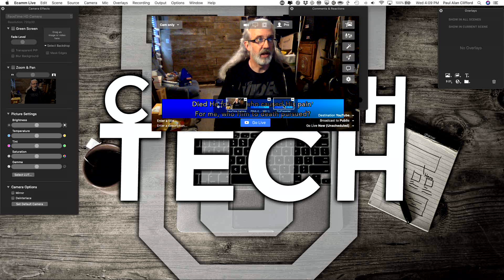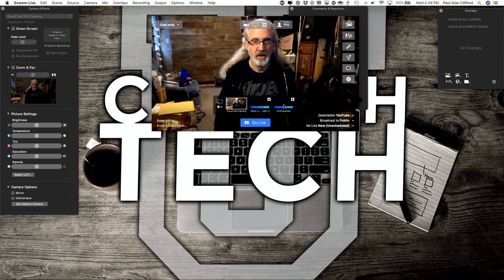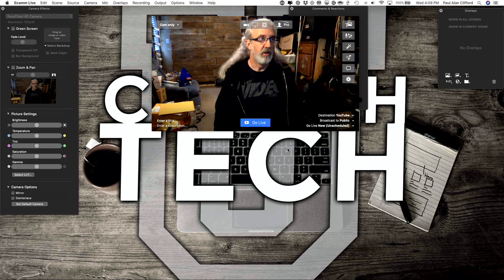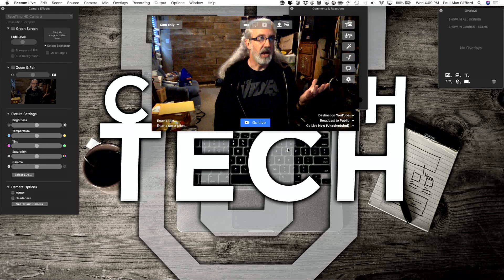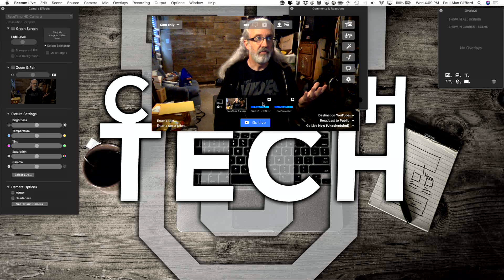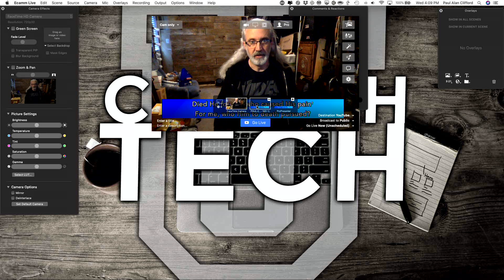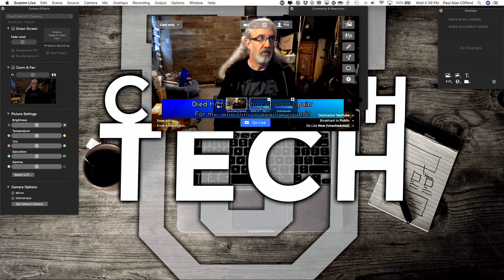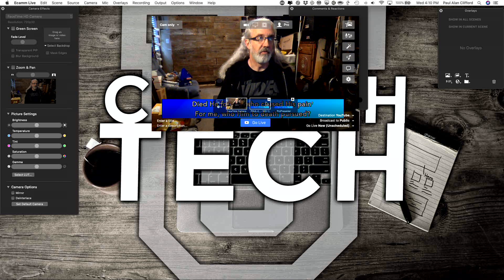If I want to take it out, I just click it again and it goes away. So that's how you use Ecamm Live with either Siphon or NDI. That's how it would be if I was sending it over the network from ProPresenter 7.